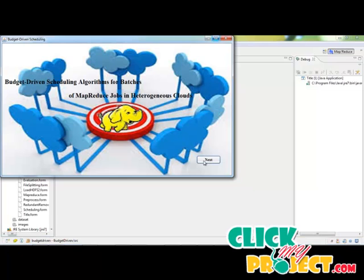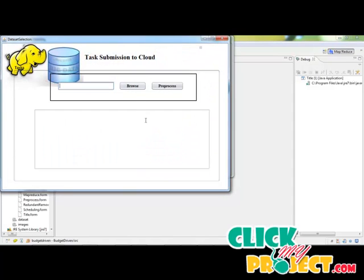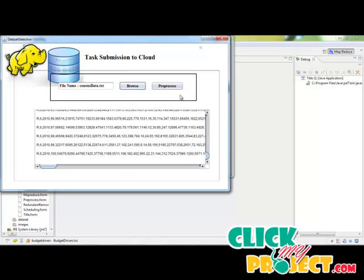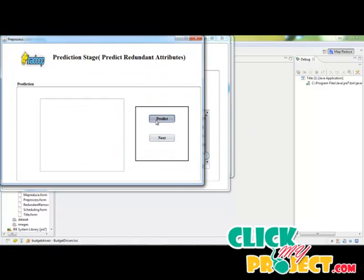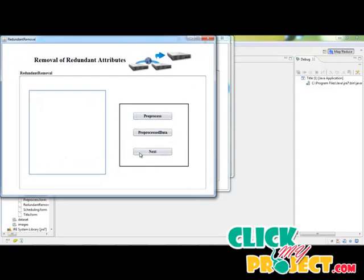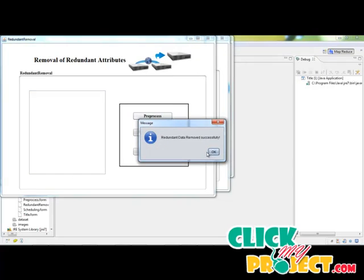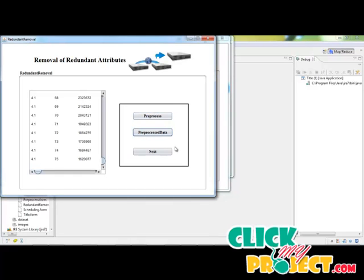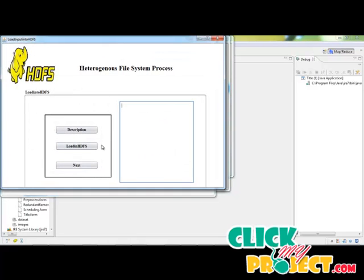This is our process titled 'Budget Driven Scheduling Algorithms for Batches of MapReduce Jobs in Heterogeneous Cloud.' Click the Next button, then click Browse to choose our file. We have a dataset called 'census_data.txt' — click Open and the data has been loaded. Click the Pre-process button, then click the Predict button for the prediction stage, where we predict the redundant attributes in the dataset. Then click Next to remove the redundant attributes.